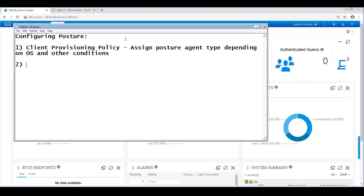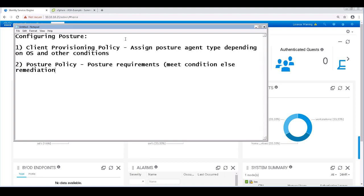The next policy we'll be configuring is the posture policy. In this policy, we'll define the conditions that need to be met or else how they should be corrected or remediated if they're not. The posture conditions and the requirements will then be tied together in the posture policy.